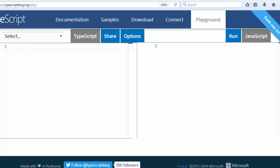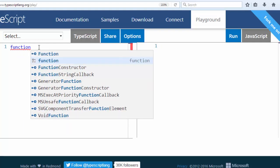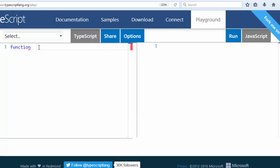For example, in JavaScript we will make a function something like this. Let's say function, for example absolute value, and let's put inside parentheses a variable.